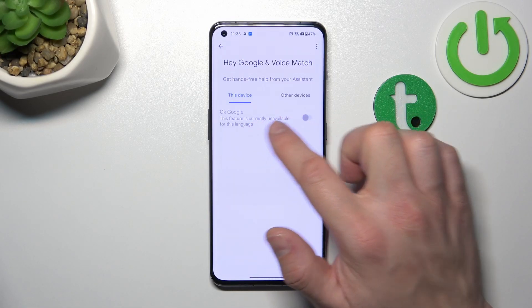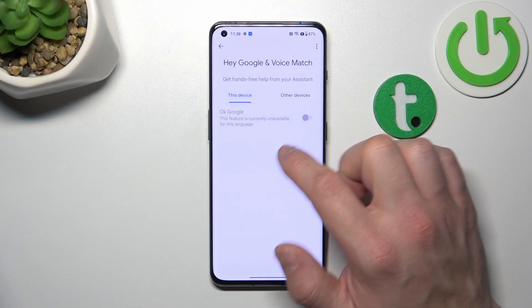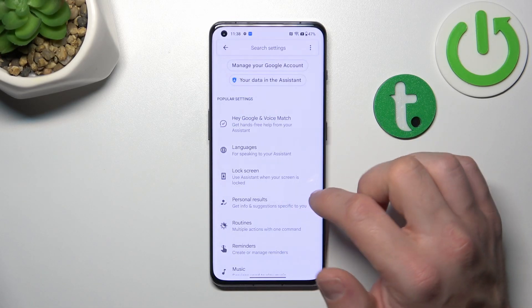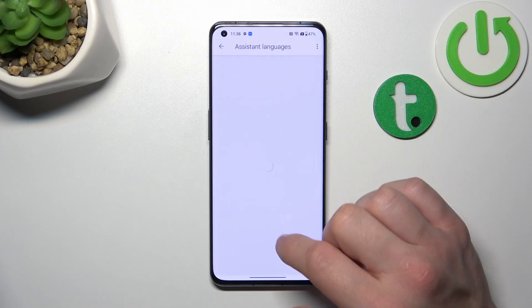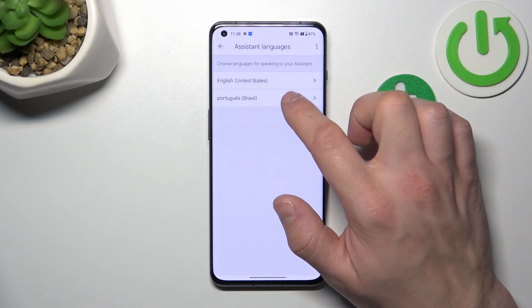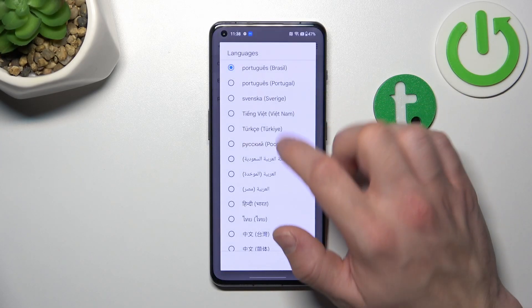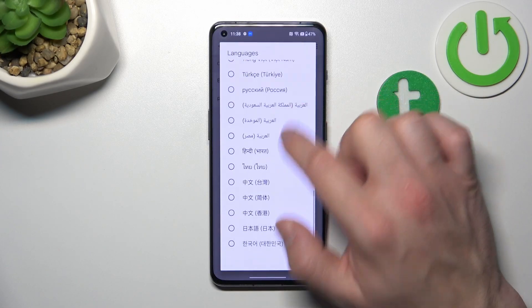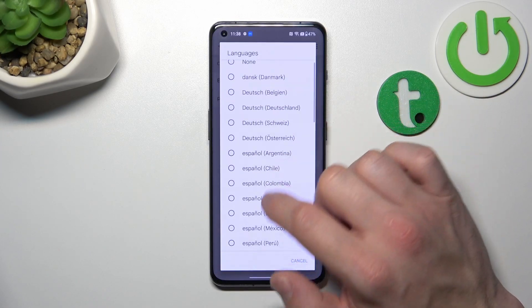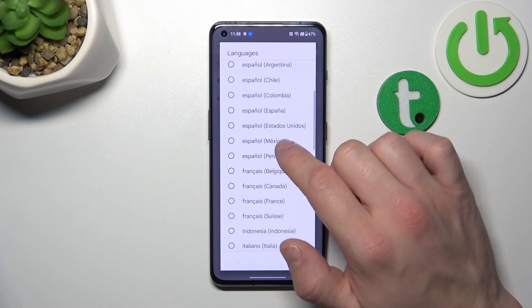and enable OK Google. But first, make sure that the languages, if selected, are working with Google Assistant.